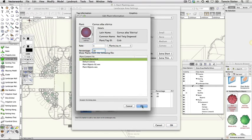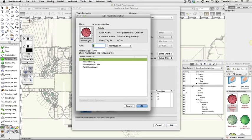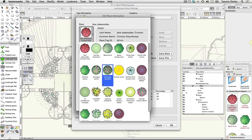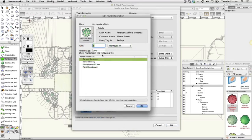Plant symbol: Persicaria affinis superba. Rate: 5 per square meter. Percentage: 30.